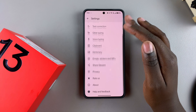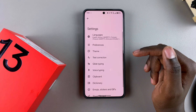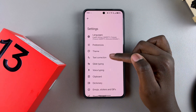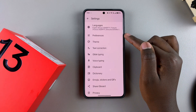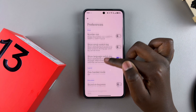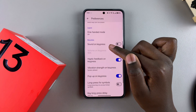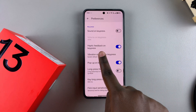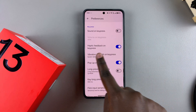This will open up the Gboard settings menu. From here, tap on Preferences, then scroll until you get to the option Haptic Feedback on Key Press.